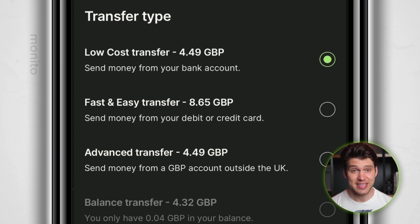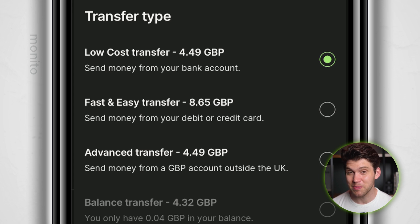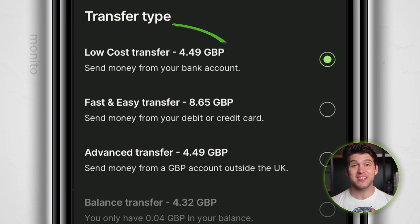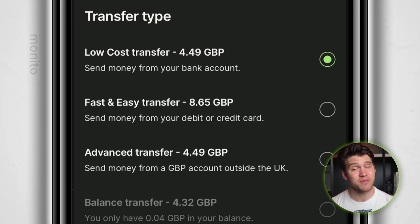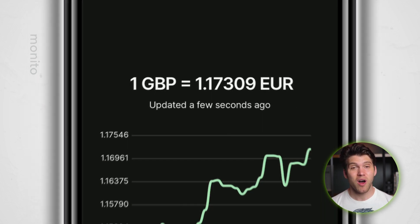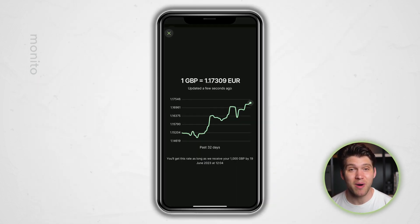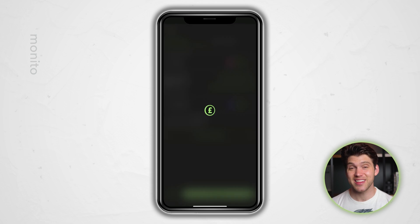If you choose fast and easy, that'll likely be more expensive and you'll pay with a debit or credit card. Paying via bank transfer or selecting low cost transfer will mean the money arriving slightly slower, but it will also be cheaper. Unless you're in a rush, I recommend selecting this option as it's cheaper and it really doesn't make a huge difference to the transfer speed. You can also check the exchange rate you'll be receiving by clicking here — WISE always uses the real mid-market rate, which basically means that you're getting the best possible exchange rate. If you're happy with your transfer details, click continue.